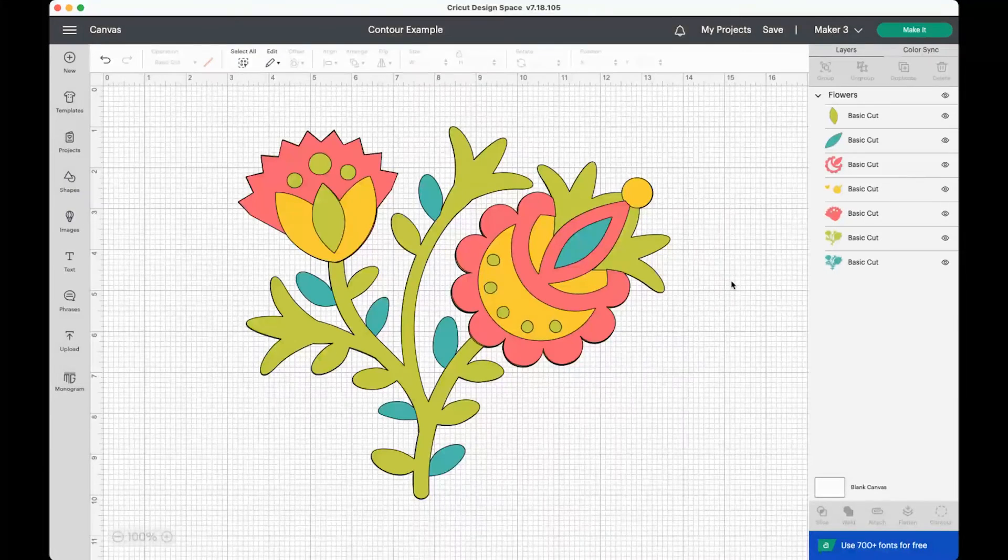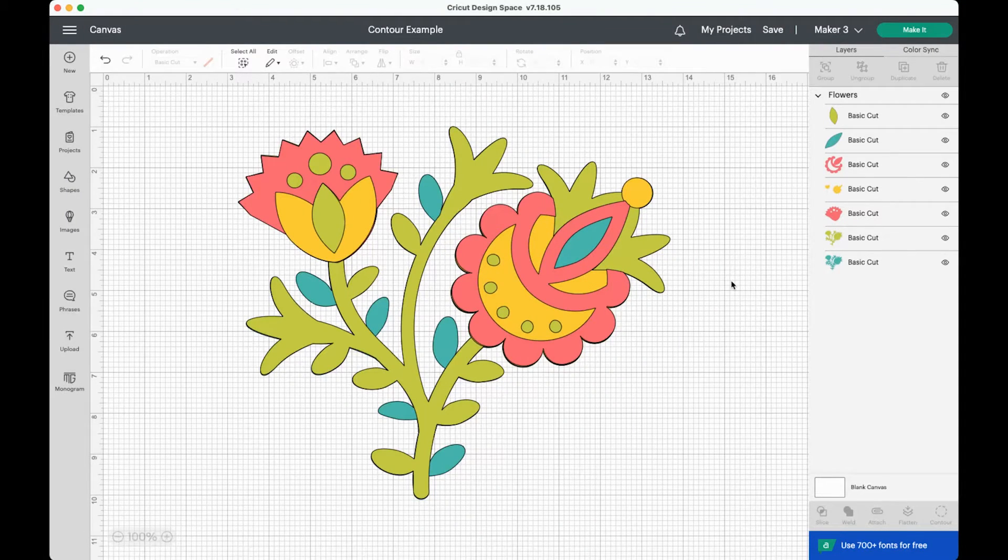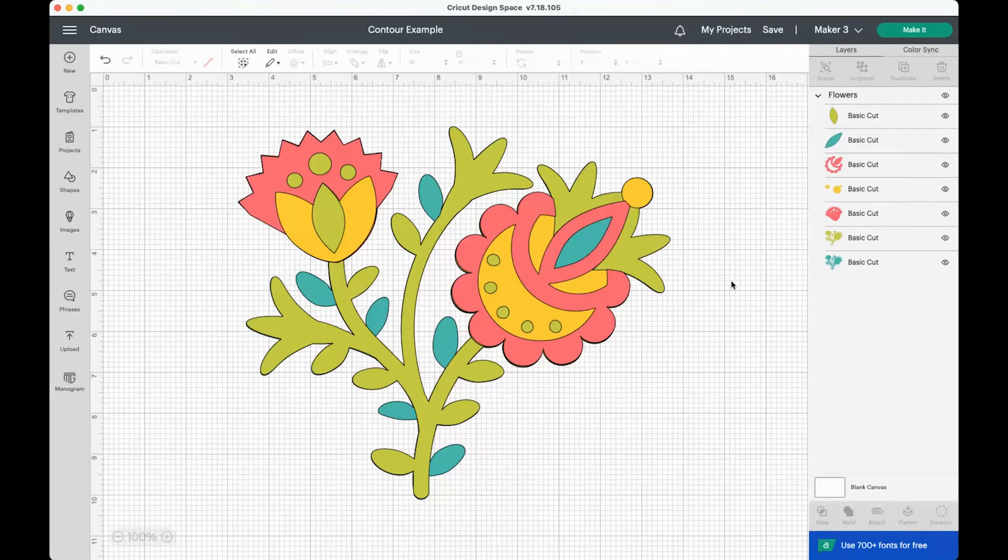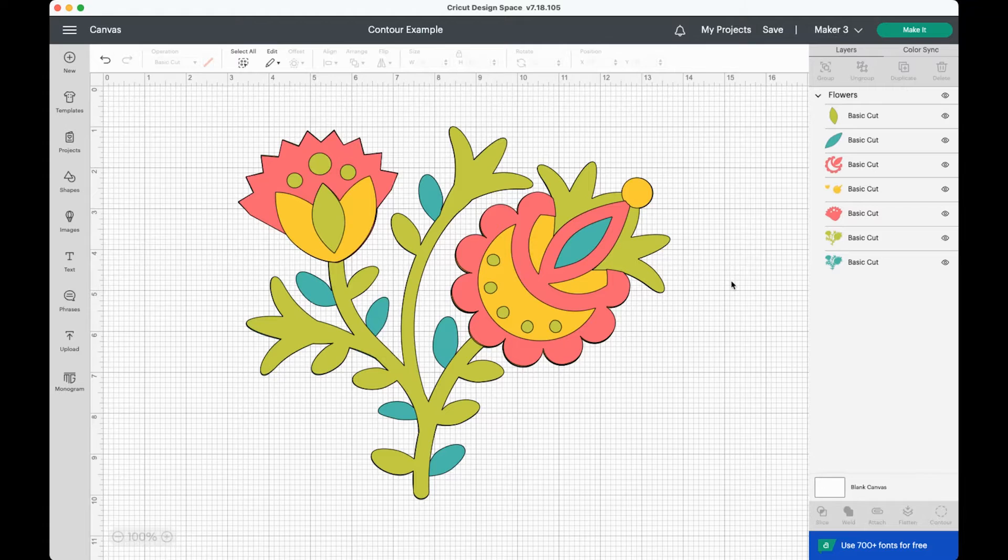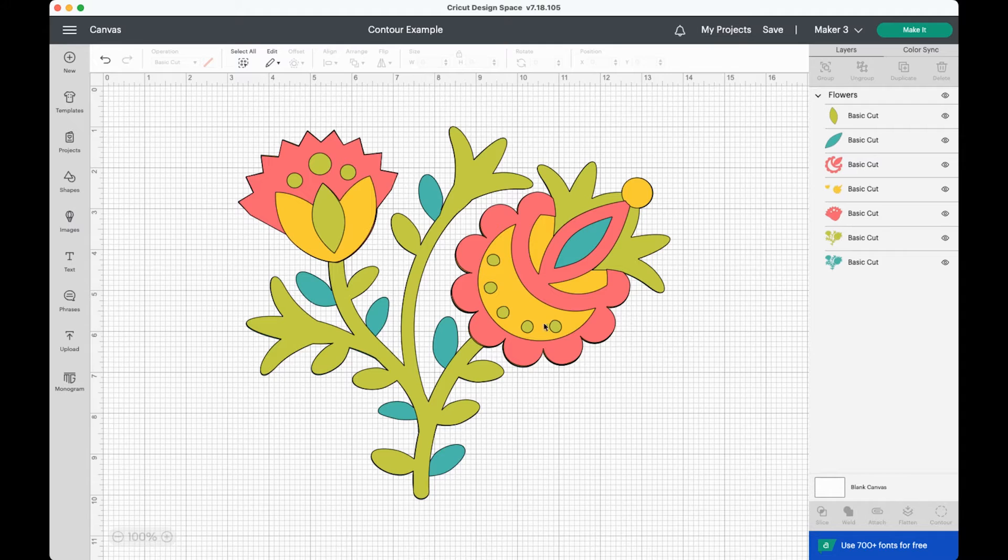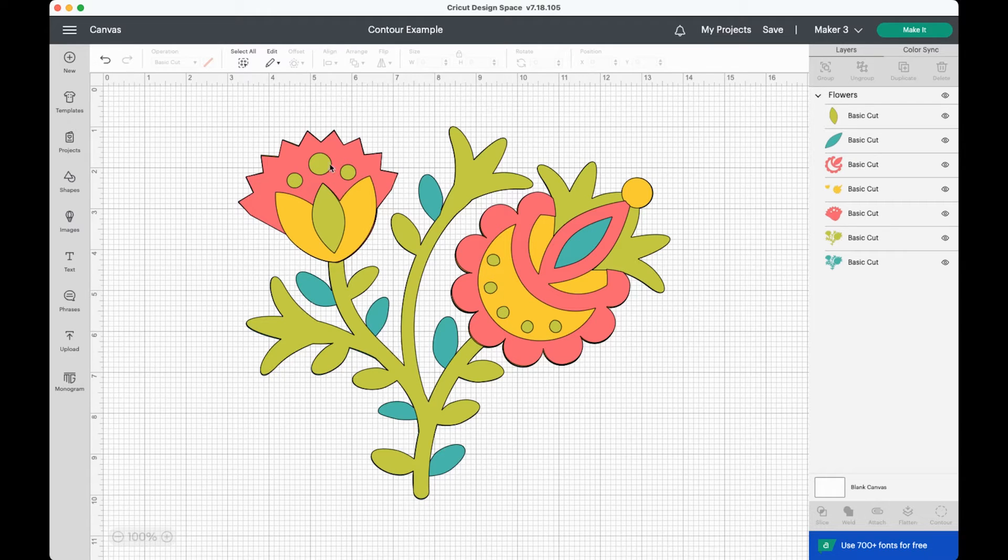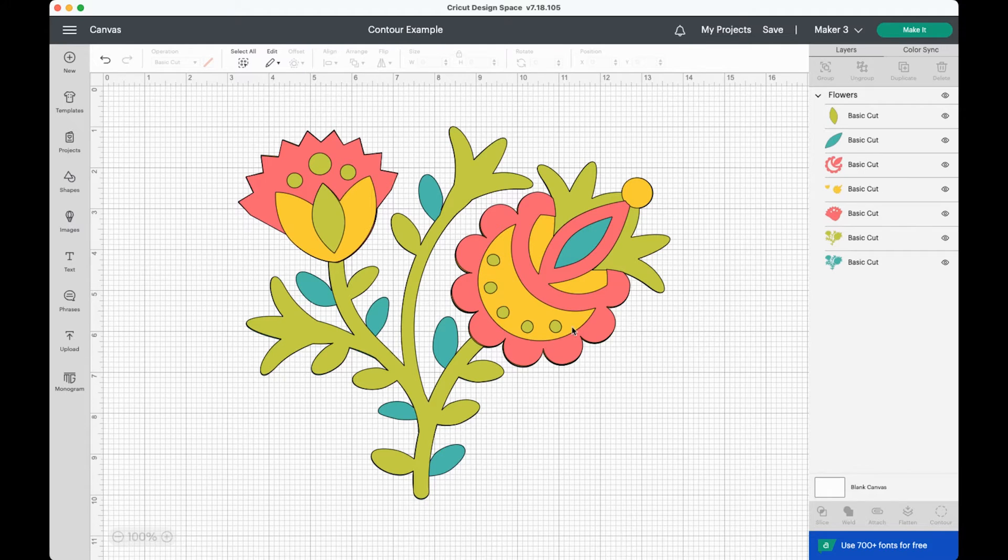To demonstrate contour, I'm going to use this slightly more complicated image here because I wanted to show you a few little tricks. This is a flower image and let's say for some reason, you don't want all of these little green dots. Maybe you think it's too busy or you don't want the little cutouts or something because you're cutting it out of paper. But say you don't want these green dots. There is a way to remove them using contour.